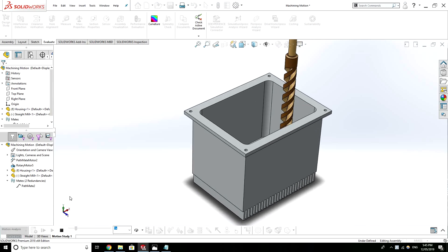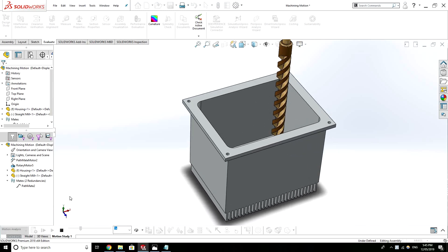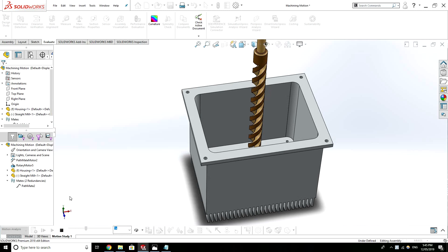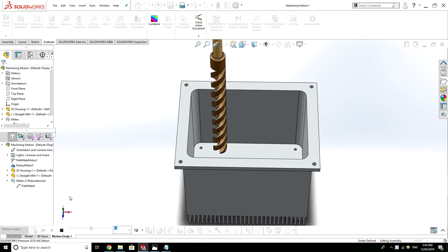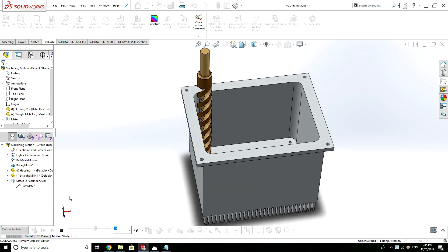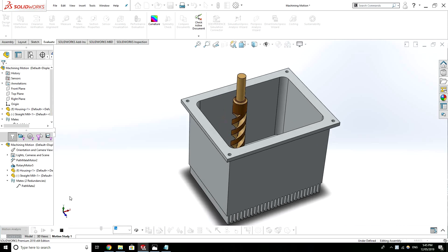Hi there, welcome back to the channel. Hope you're doing good. In this video I'm going to discuss CNC machining, what it is and how you can send parts to be manufactured or machined out of a block of material.